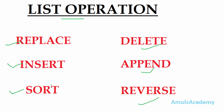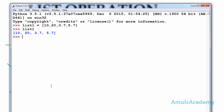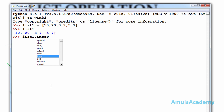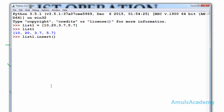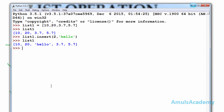The second operation is insert. After creating a list, if you want to enter some new values to that list you can use the insert operation. First mention the list name, list1, then dot, then insert with parentheses. First mention the index — the place where you want to enter the new value. I want to enter after 20, which is index 2, and I want to enter the string 'hello'. After pressing enter, if we see list1 we can see the new value hello.